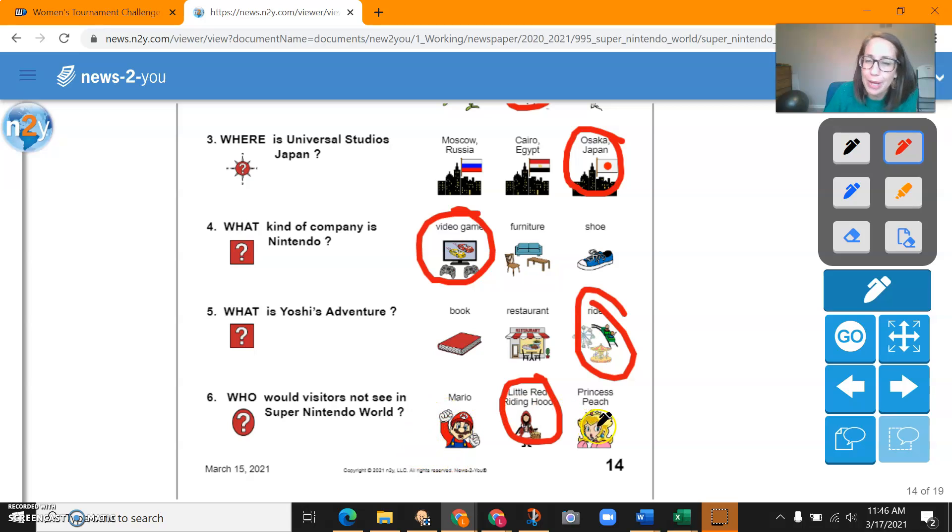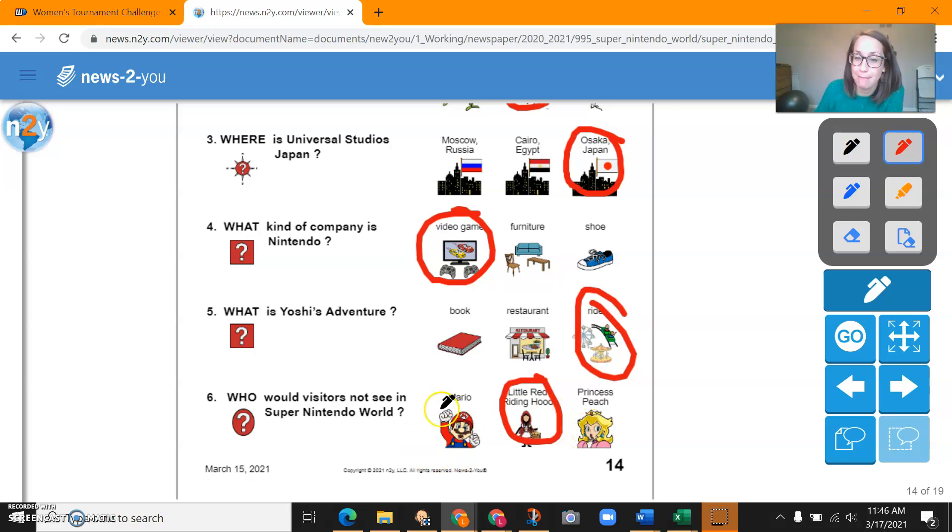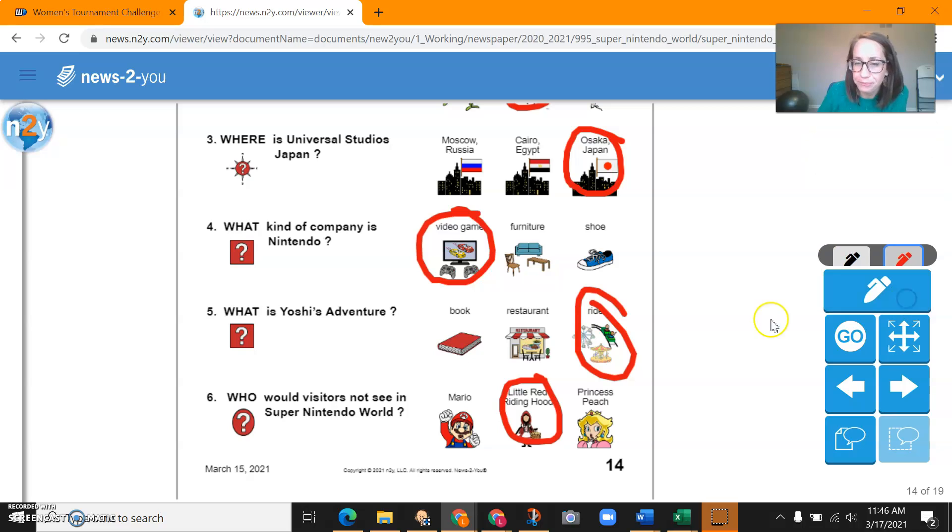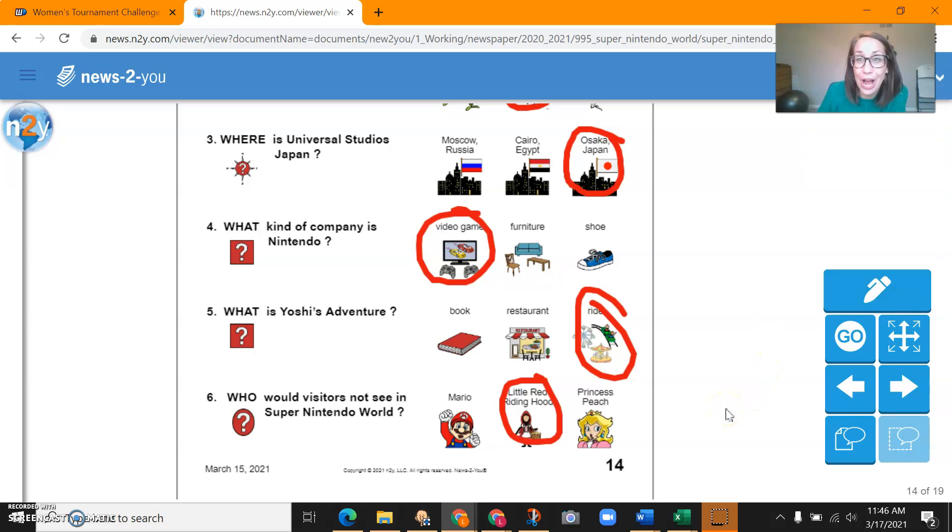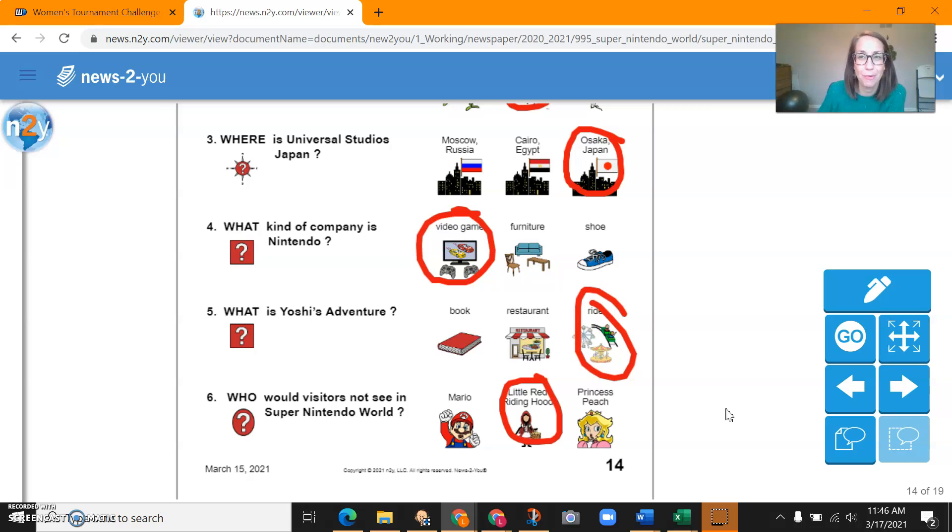Because both Mario and Princess Peach were characters from the video games they said would be there. All right. That is it for this edition of news to you. I hope you enjoyed it. You can see some pictures of Super Mario World or Super Nintendo World online. Looks pretty cool.